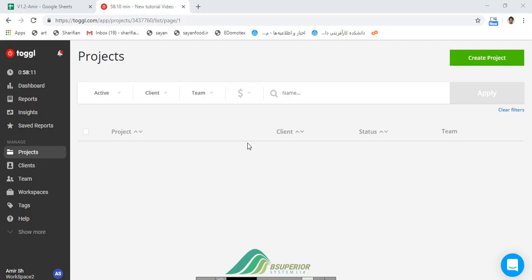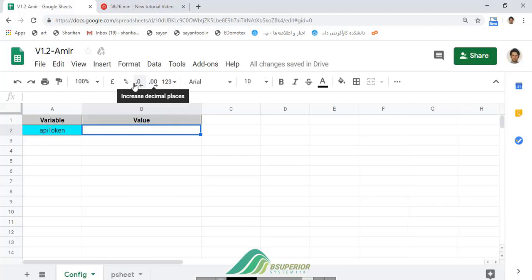Hello everybody. In this video I want to introduce you to a Google Spreadsheet file that has the ability to integrate with your Toggl app and create projects in your workspaces. As you know, Toggl is a time tracking software that allows